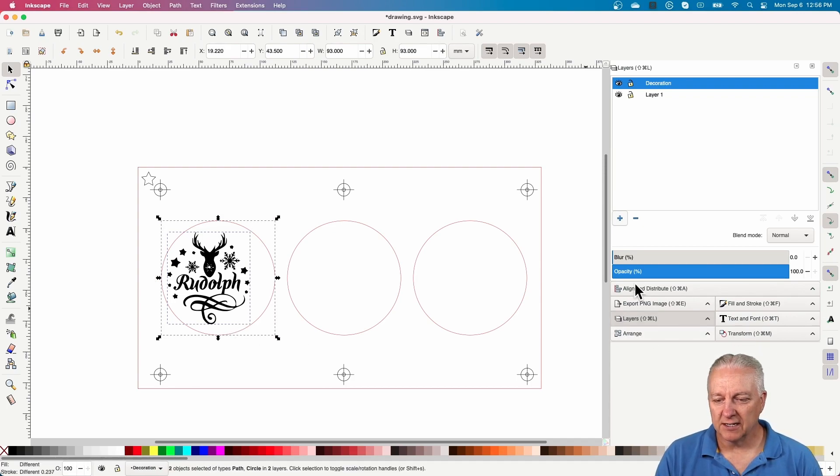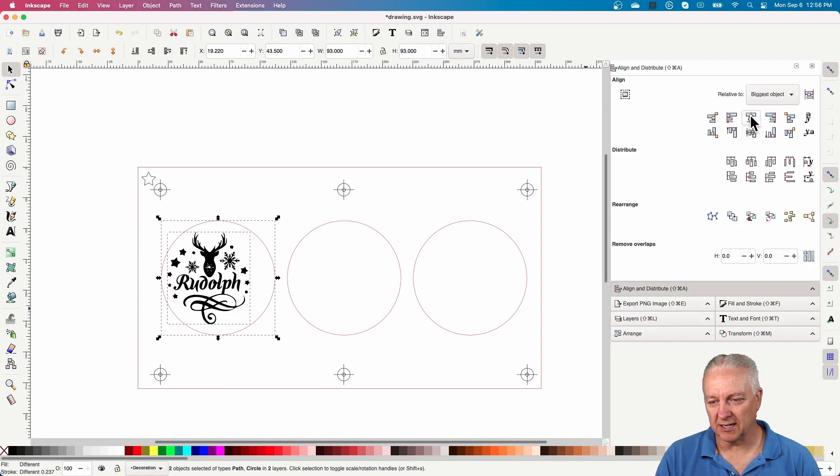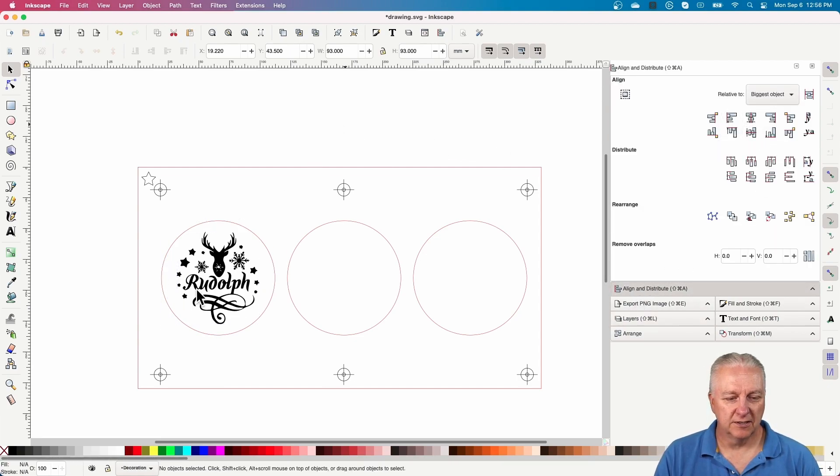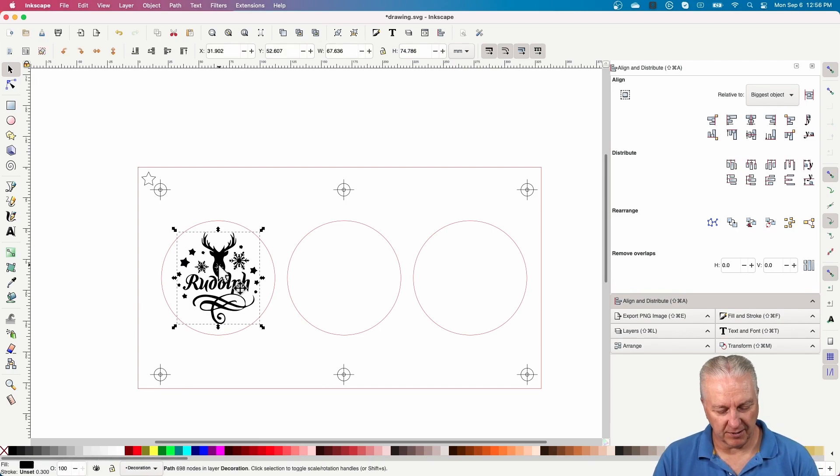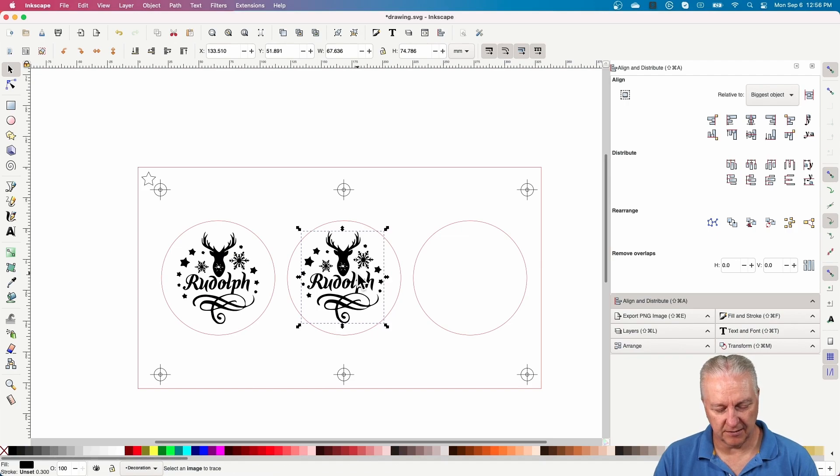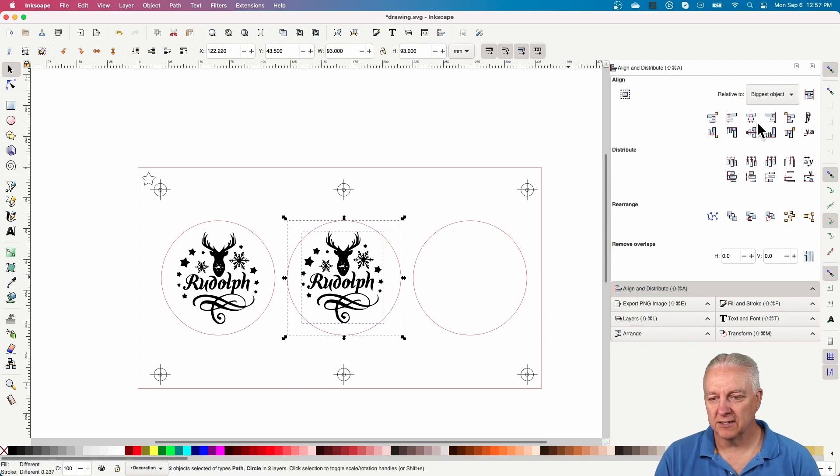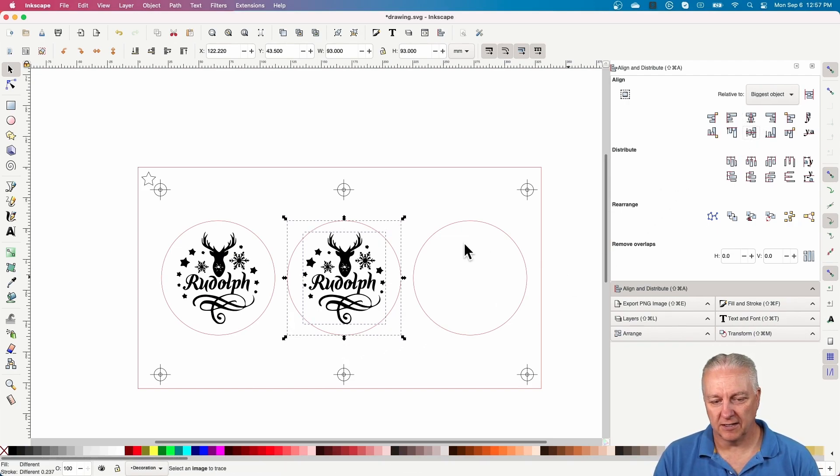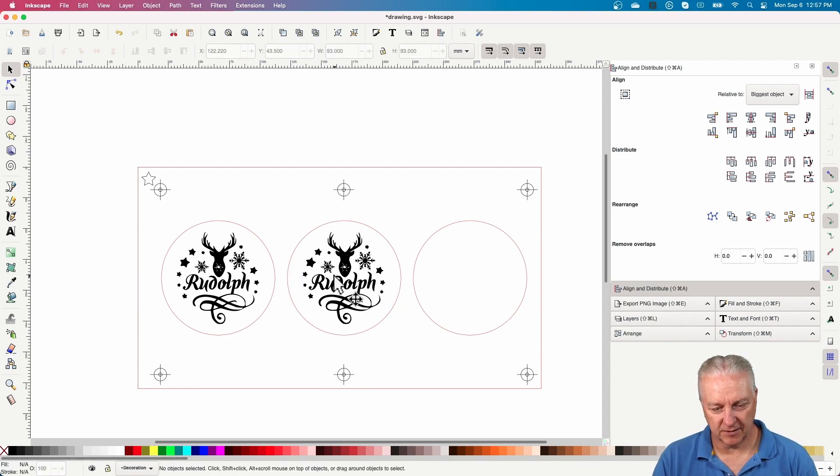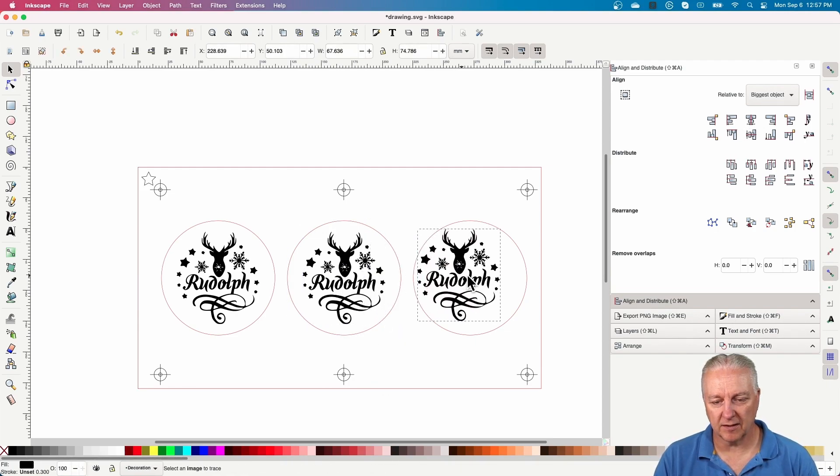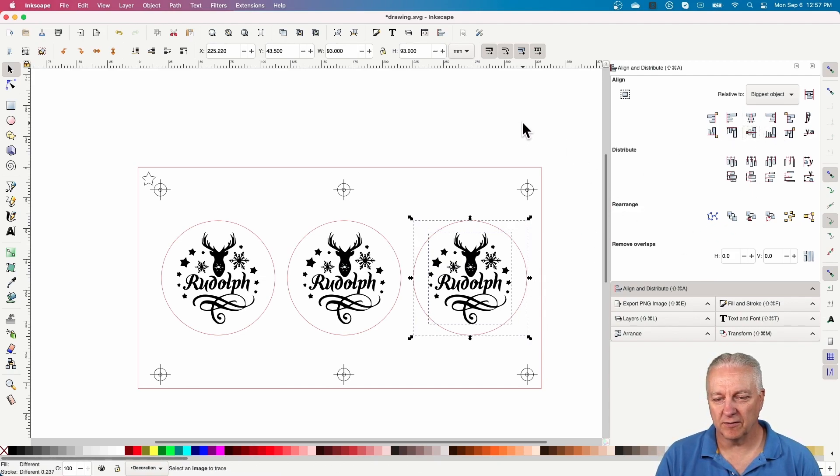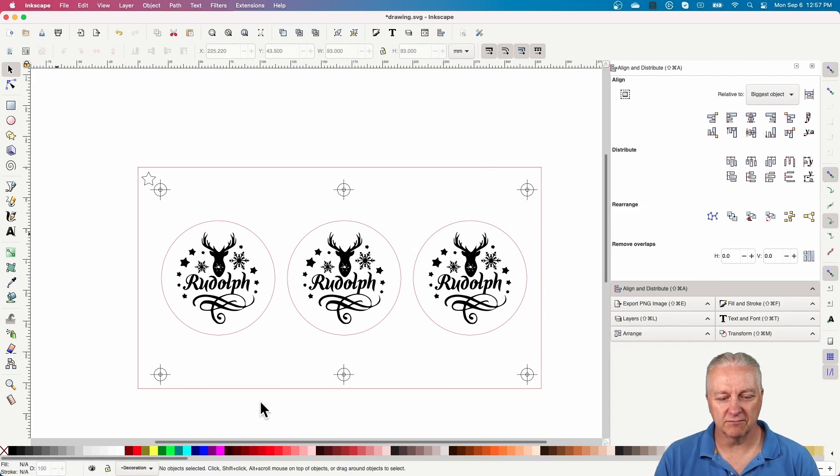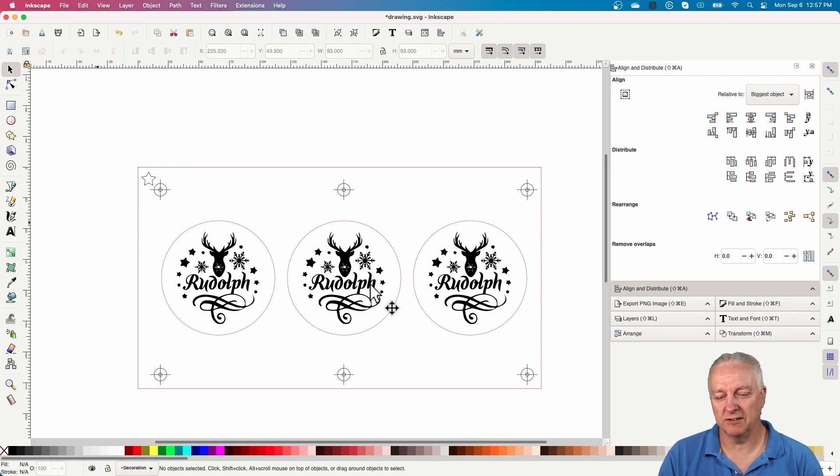I went and found just a decoration, a Rudolph decoration. I'll just drag it in here and stick it in, and it's pretty close to the right size already. So what I'll do is I'll align it to in this case the center of the circle.